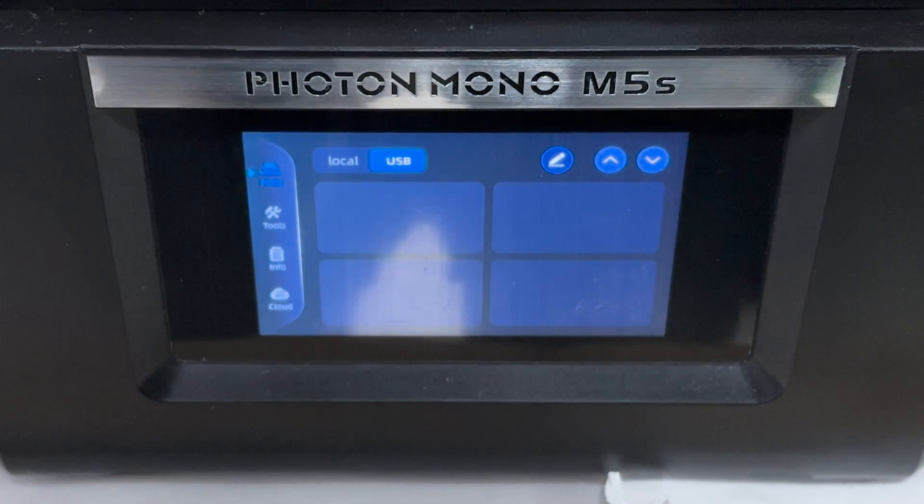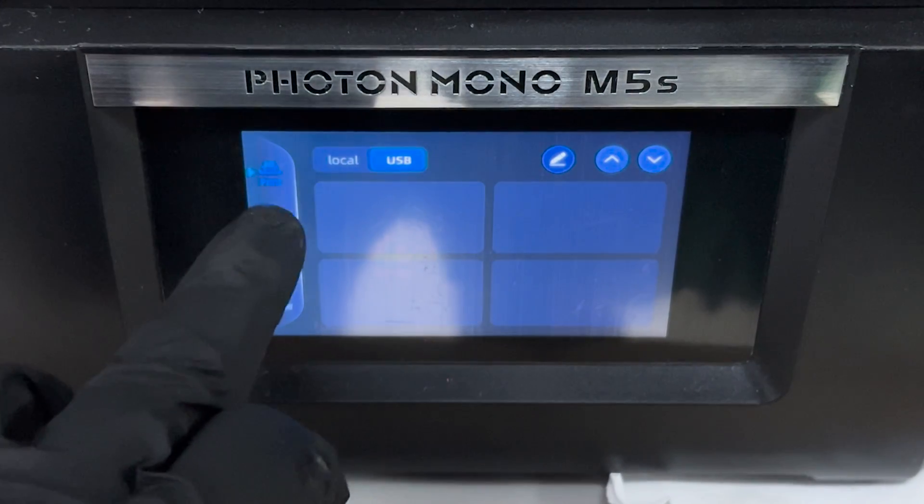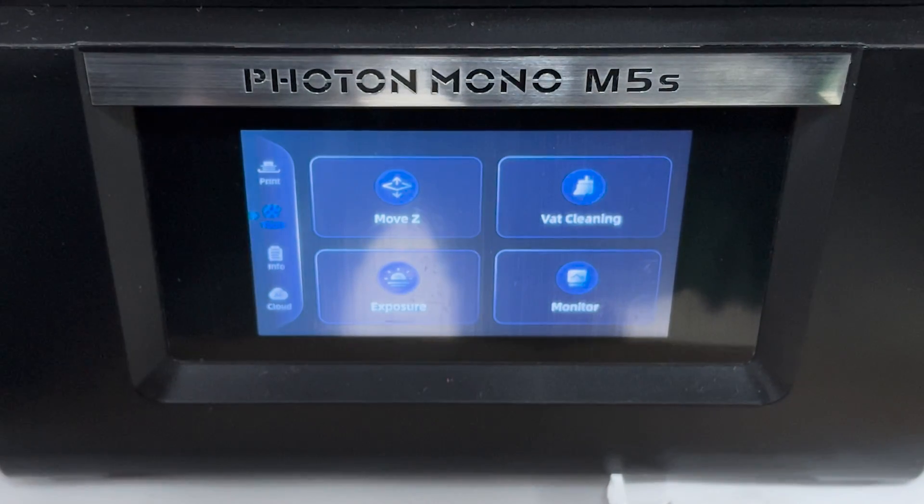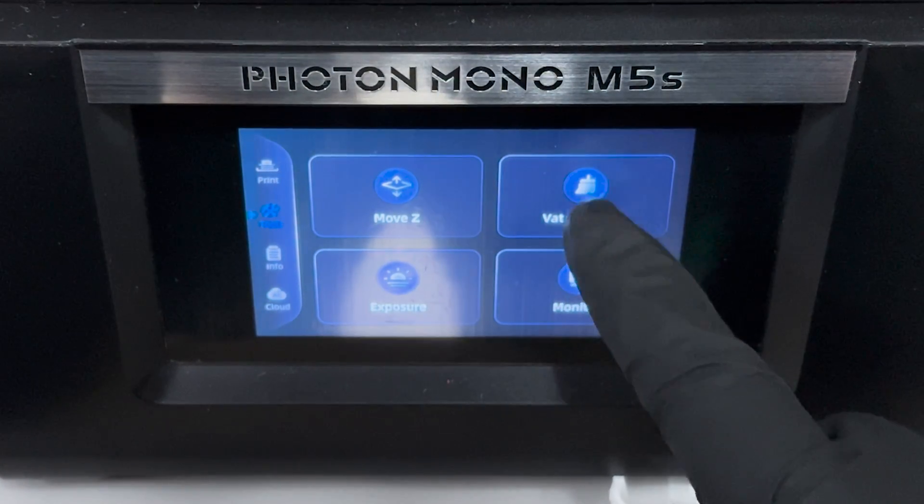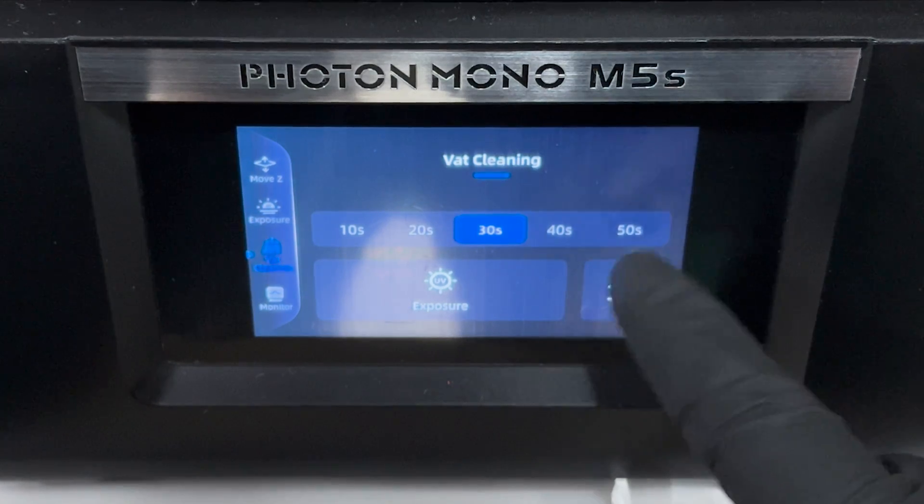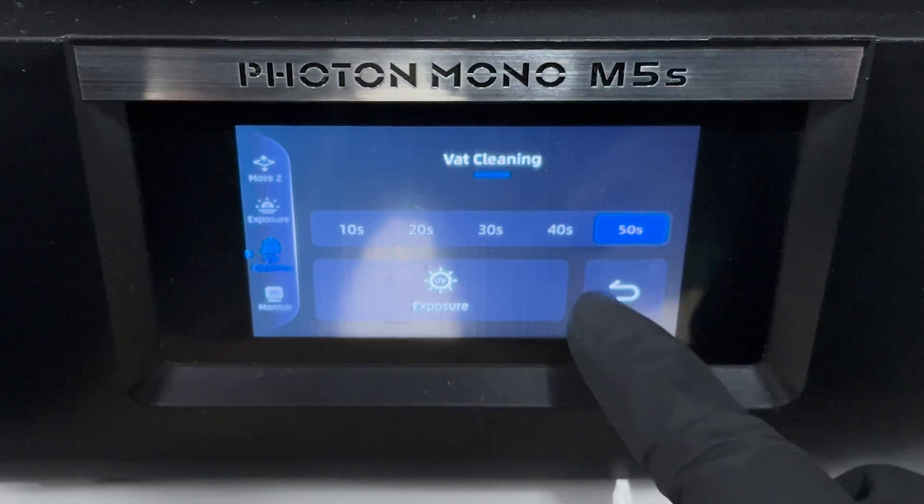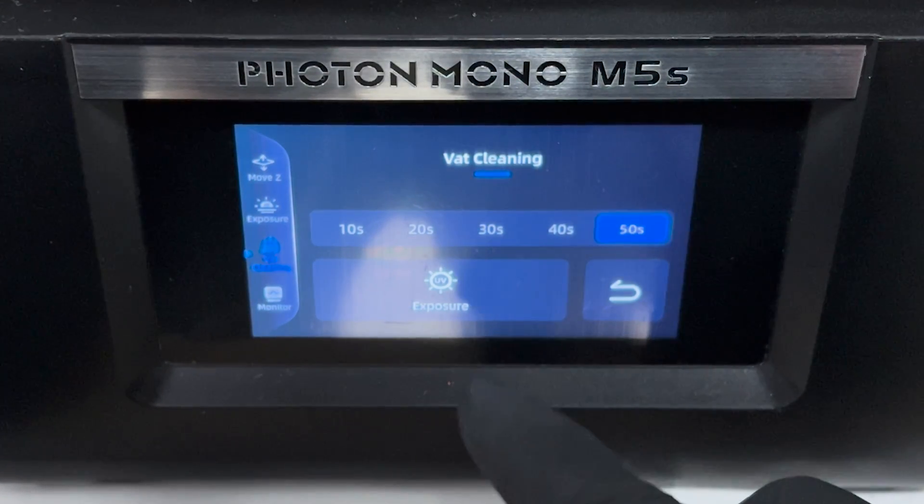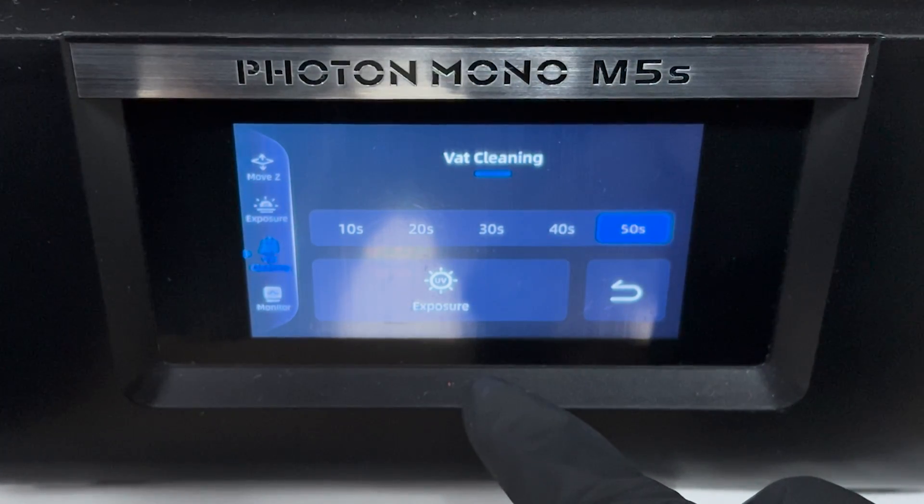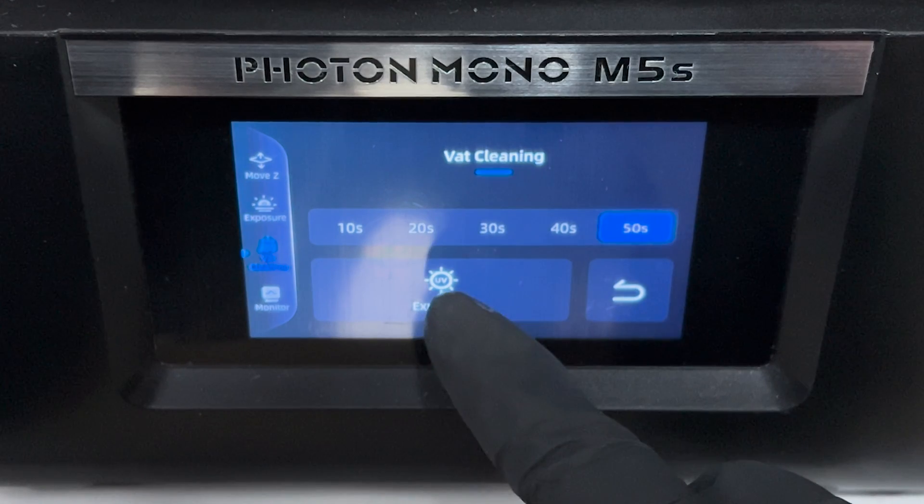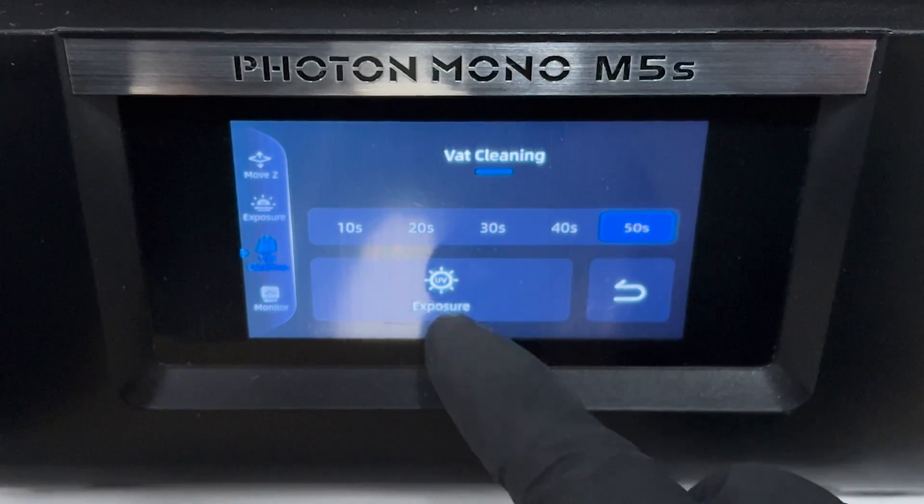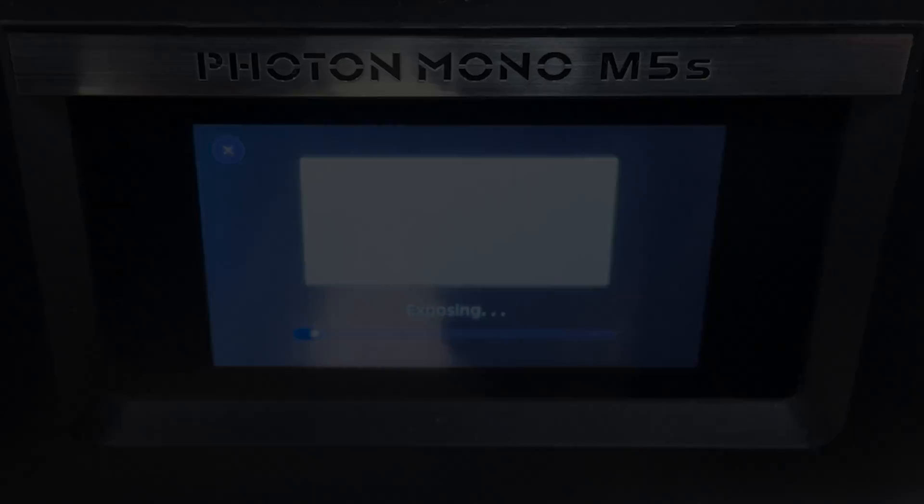Then you're going to go into your vat or tank cleaning feature and set the exposure time. You want to run it for around 50 seconds to a minute to get a strong layer. If your machine only does lower increments, just run the test a few times. I'm going to go with 50 seconds on the M5S.